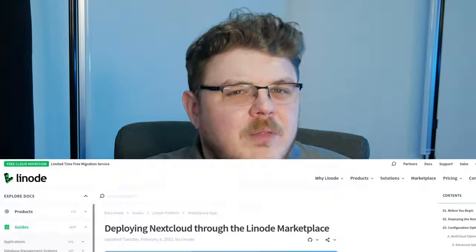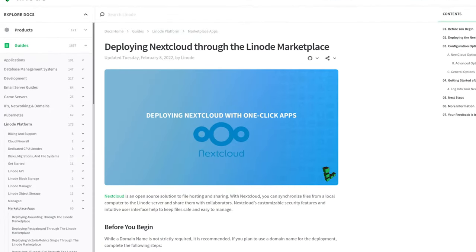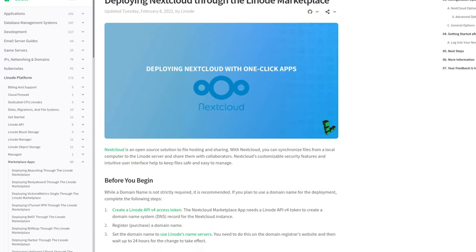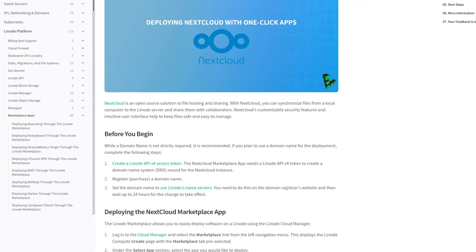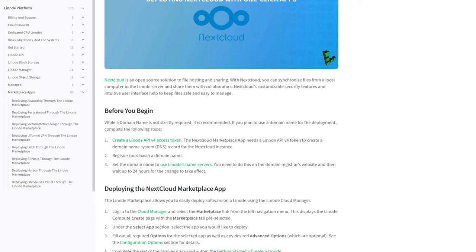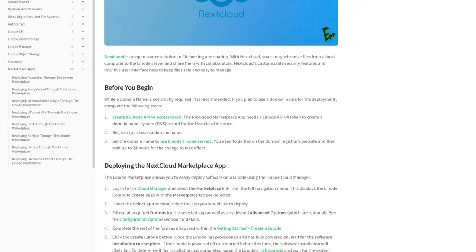Linode makes cloud computing simpler and more straightforward, and the costs are always predictable. Plus, if you've got that DIY spirit, our best-in-class documentation can help you learn just about any aspect of hosting your apps.